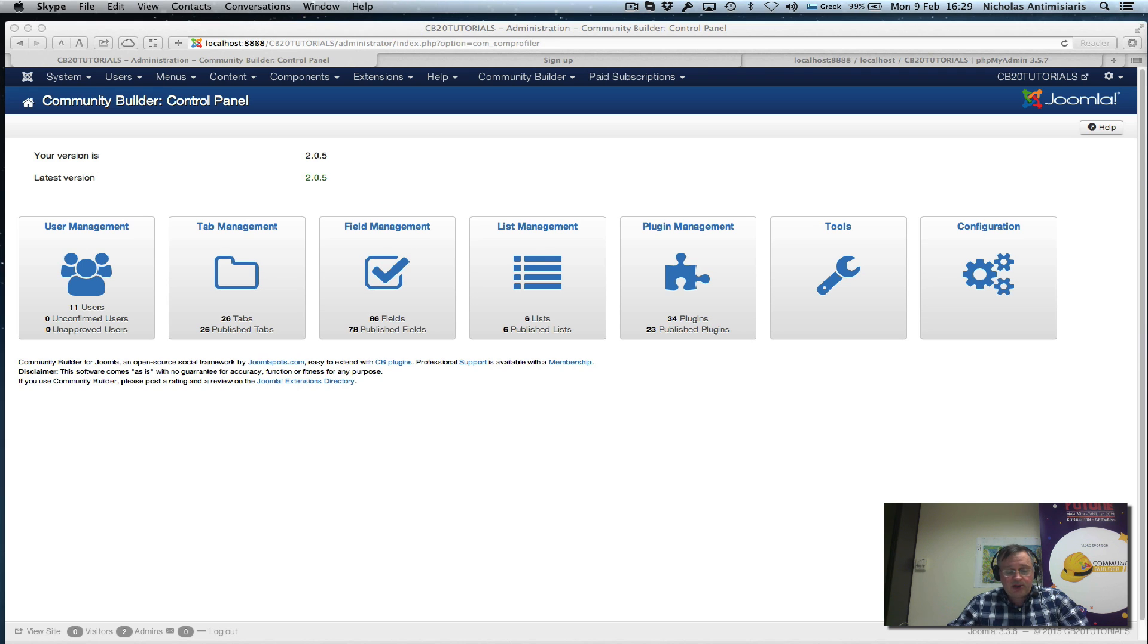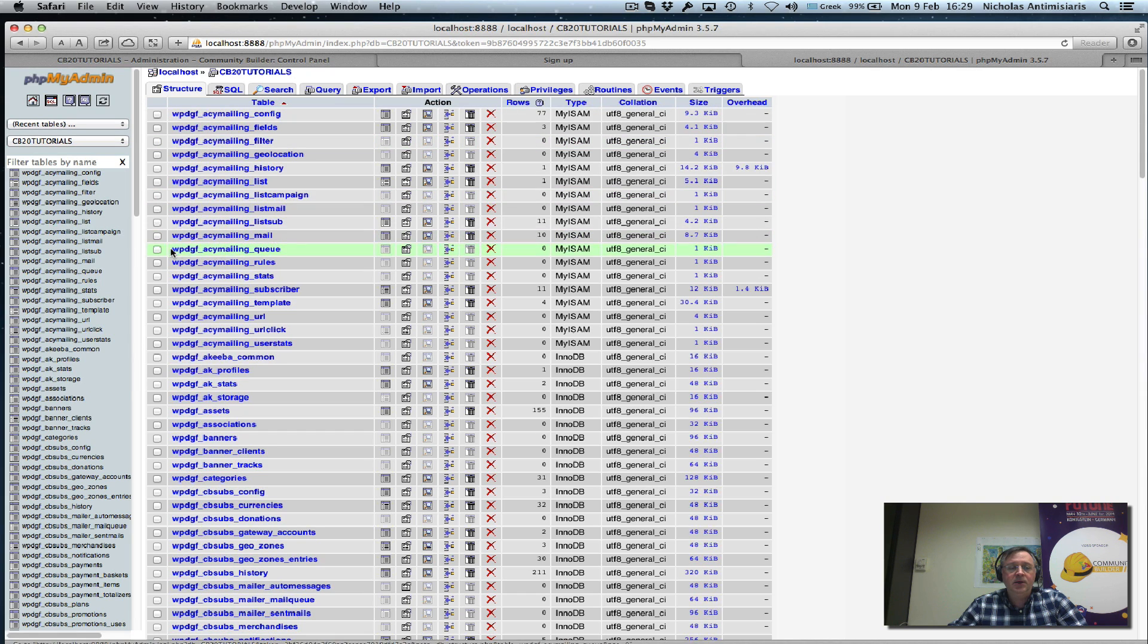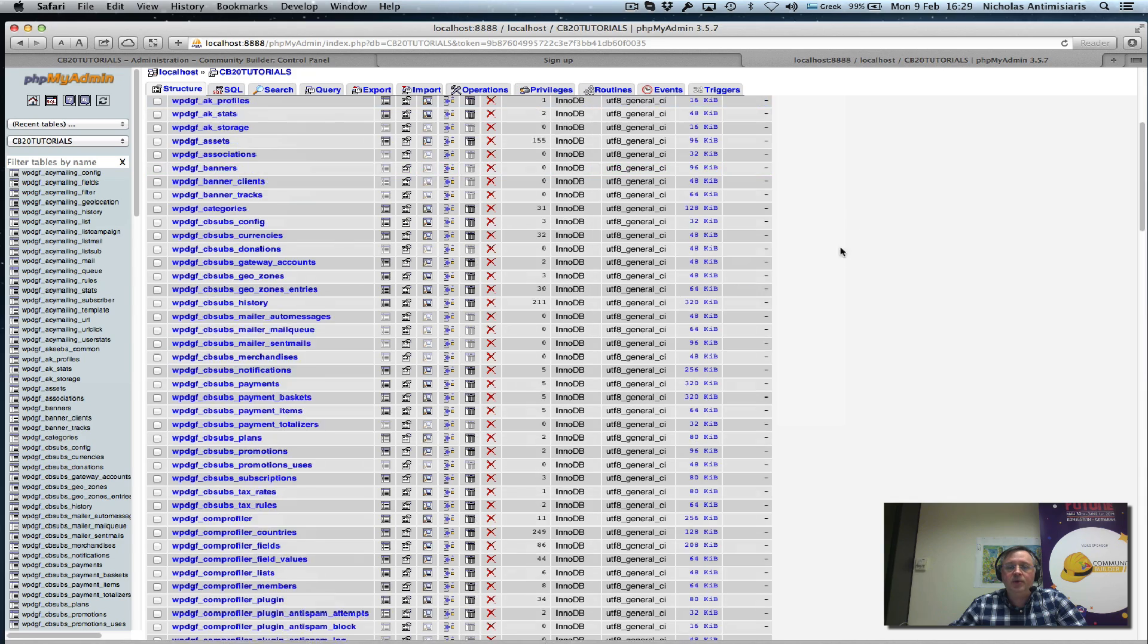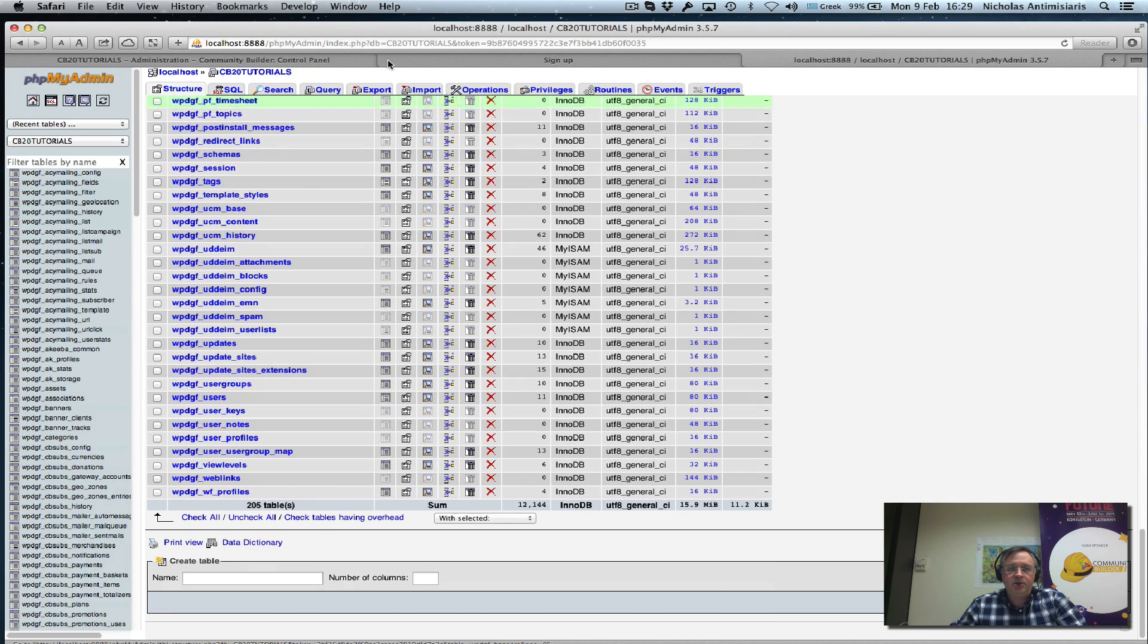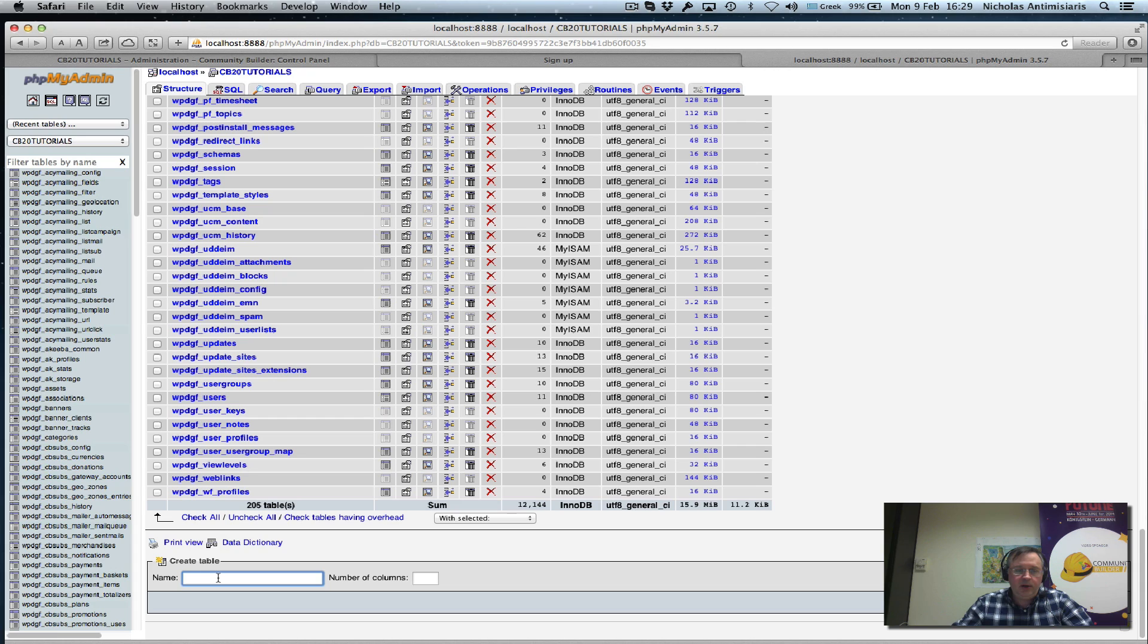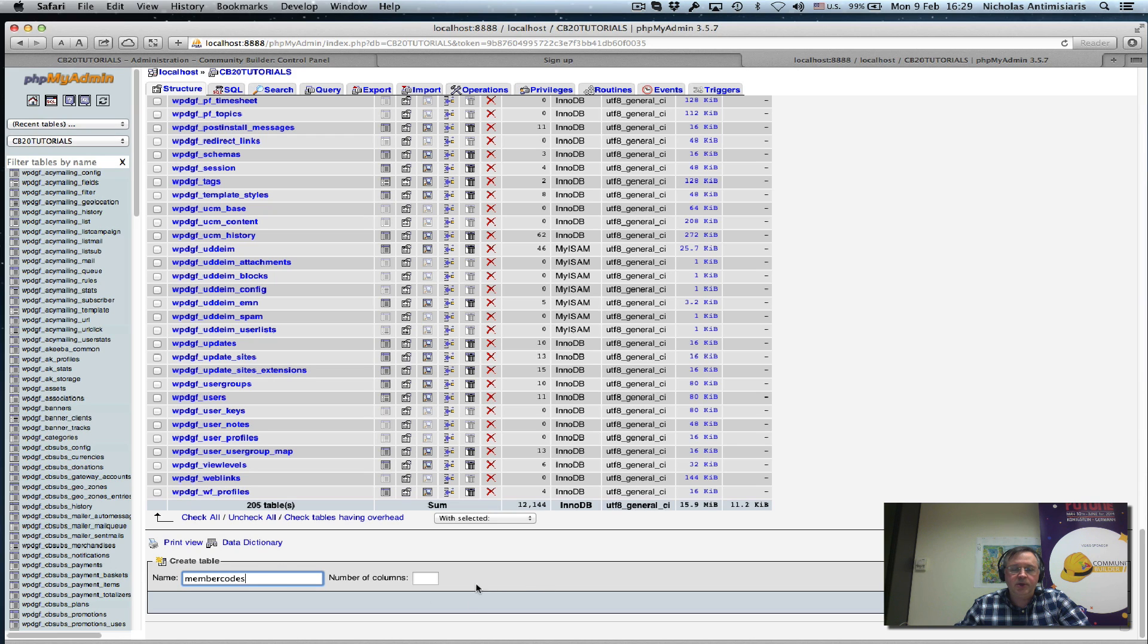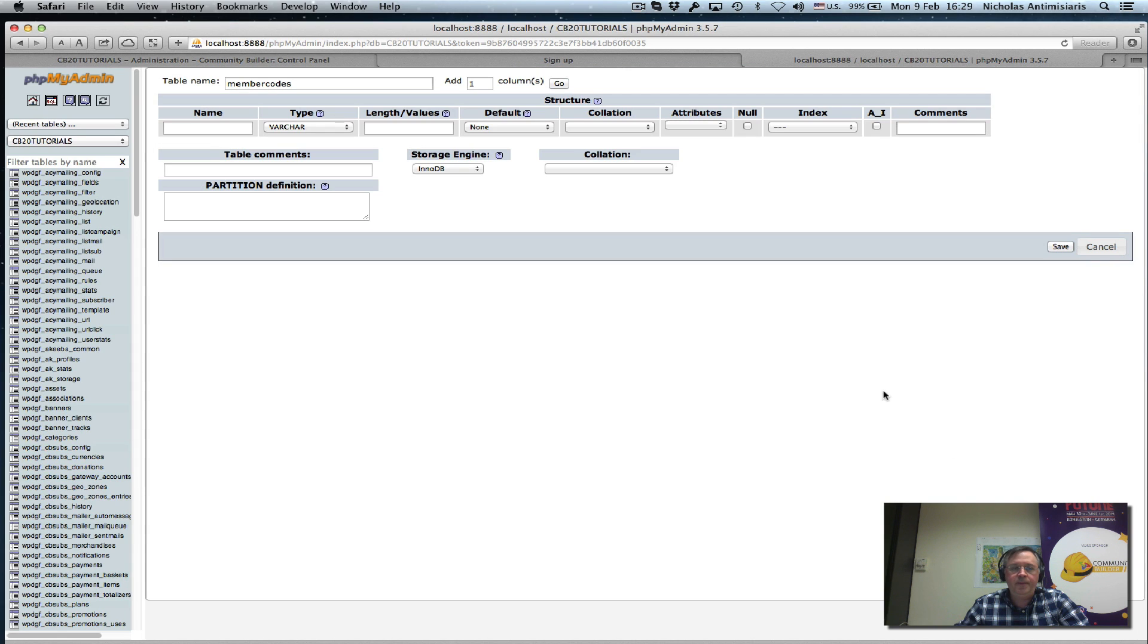Let's start with our database. This is the database of our cbtutorial site. This is phpMyAdmin. Let's create a new table called member codes. It's just one column, no need for anything else. We select the column name, let's just call it code.